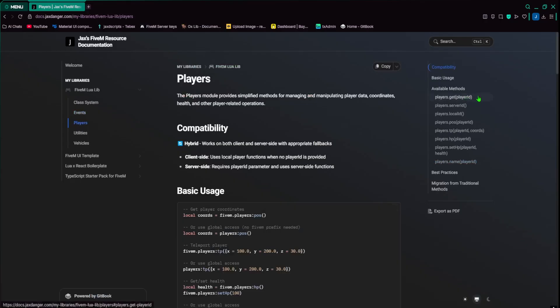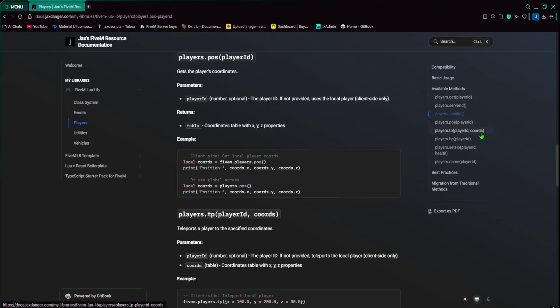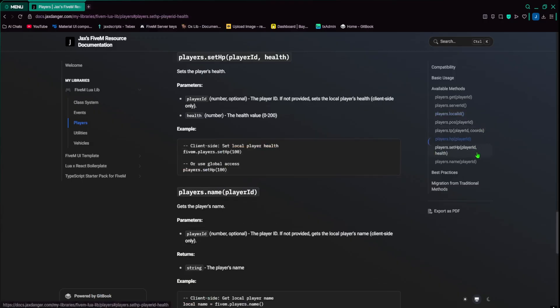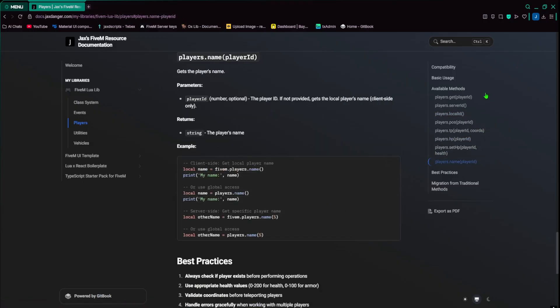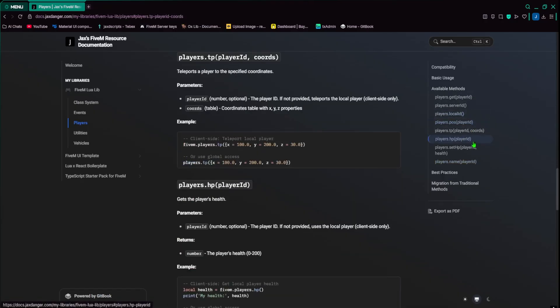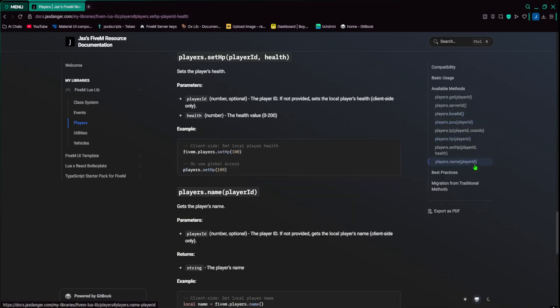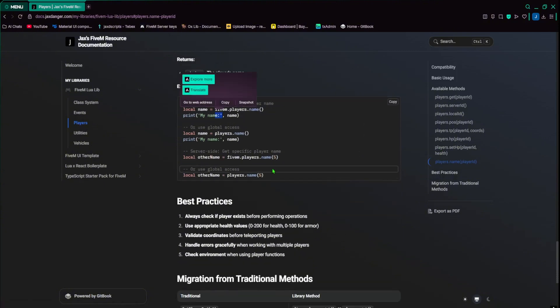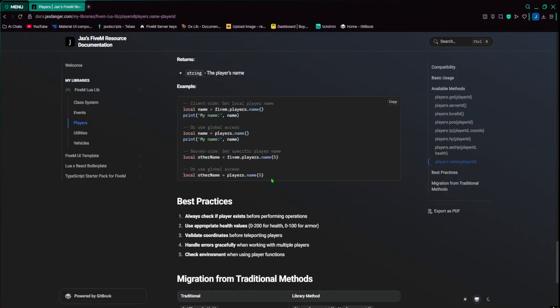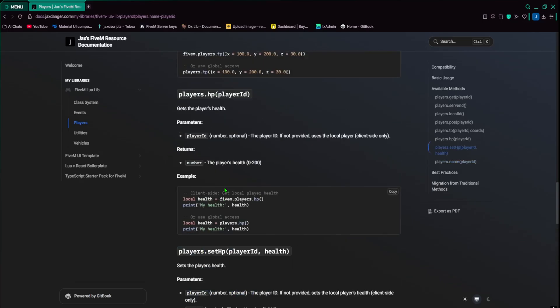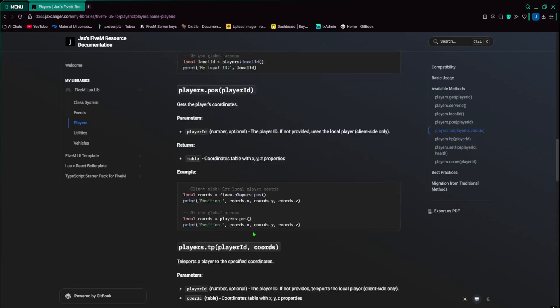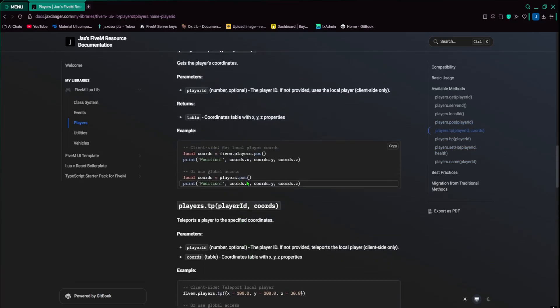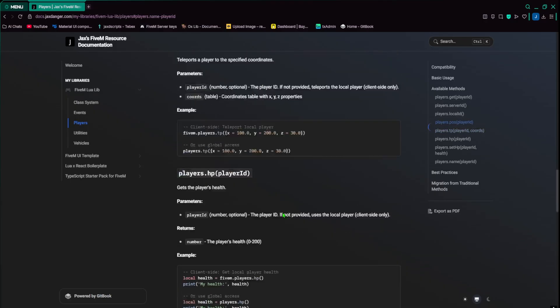Player, you have player.getID, serverID, these are client sides. Position, TP, set health, and then get the name. So these top ones are client side. These are all client side, actually. Well, except the name, the name is a little bit more of both server side and client. Everything else is definitely client. So HP, TP, position, all that stuff.